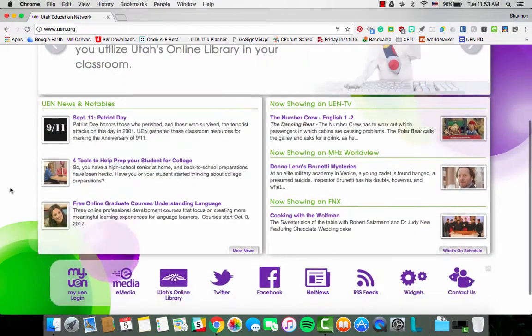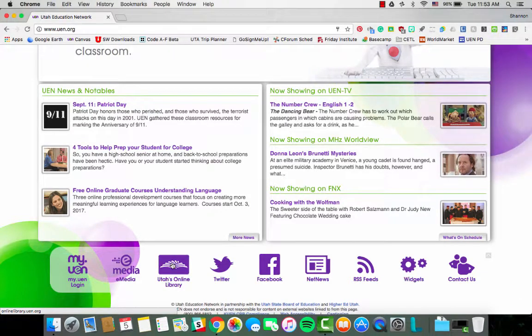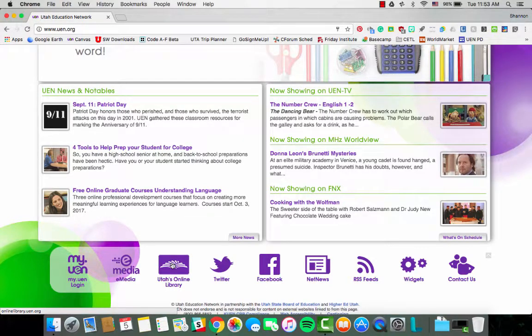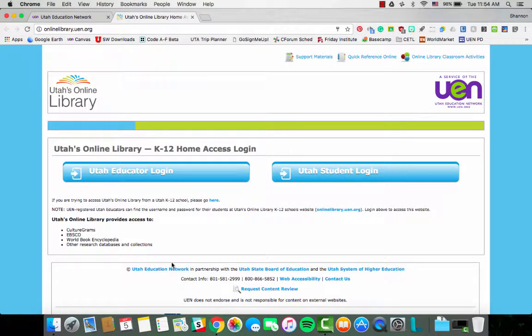If you are at home, you will need to log in. If you're at school, you will automatically be authenticated, as will your students. So if you're at school, you do not need login information. If you're at home, you will log in with your MyUEN credentials. Your students will log in with the same username and password for all of them. That username and password changes every year, so you'll want to make sure to share that with your students each year.